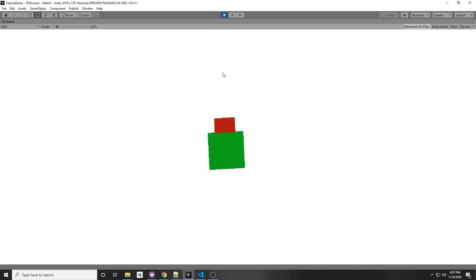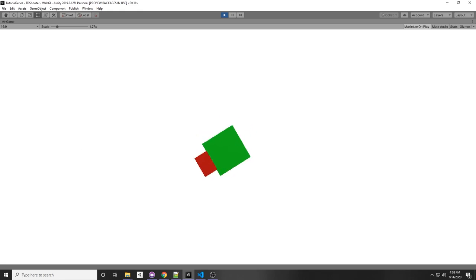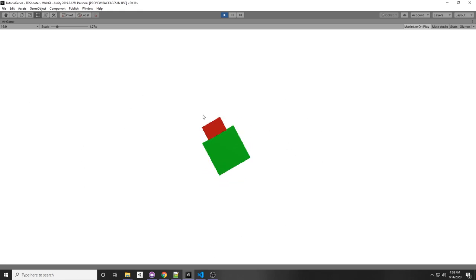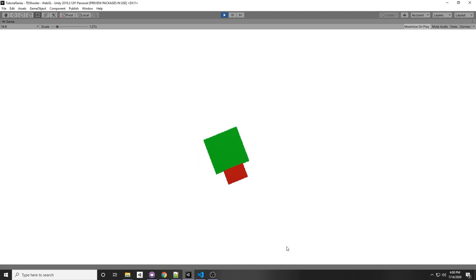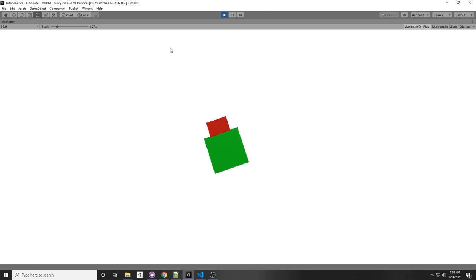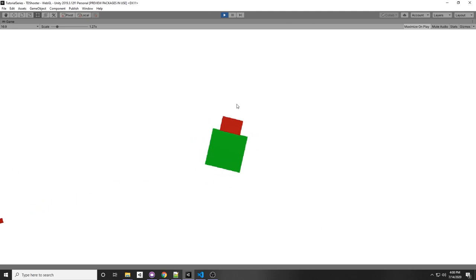However, let's say you have a shotgun with a really high fire rate that shoots tons of bullets per second. Your performance is not going to be so great once you have a bunch of these objects being spawned and destroyed on every frame or second. So today I'm going to be teaching you how to use an object pool in Unity.